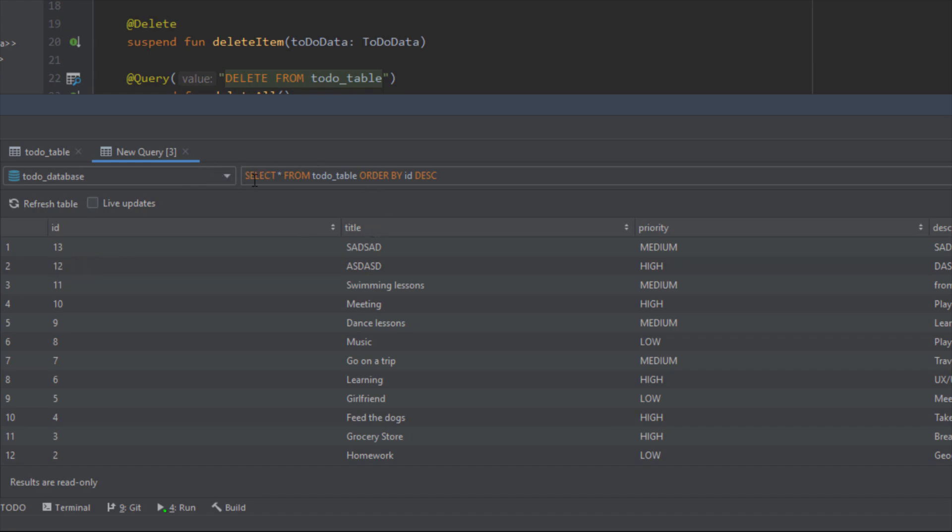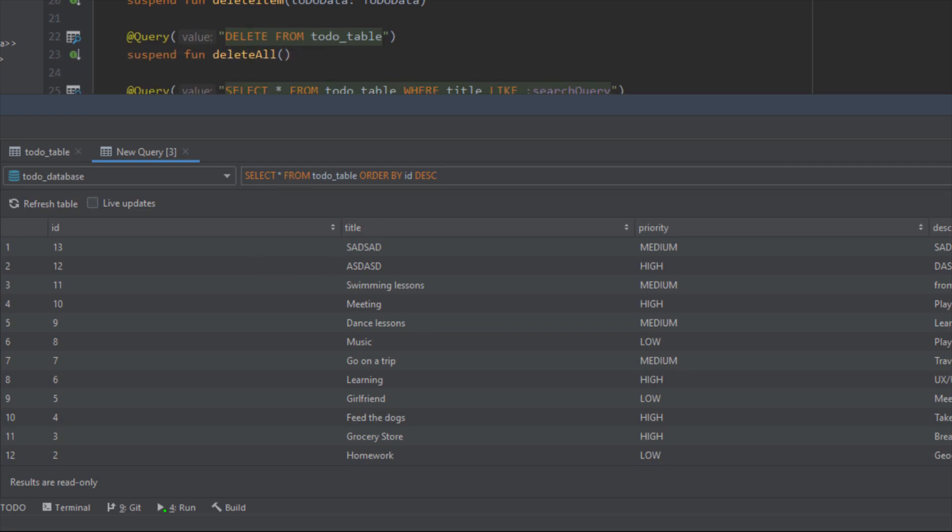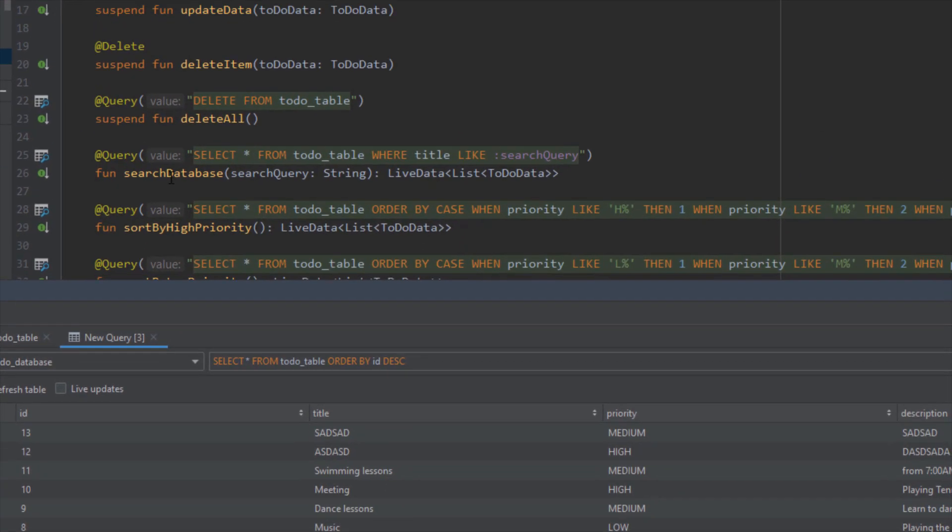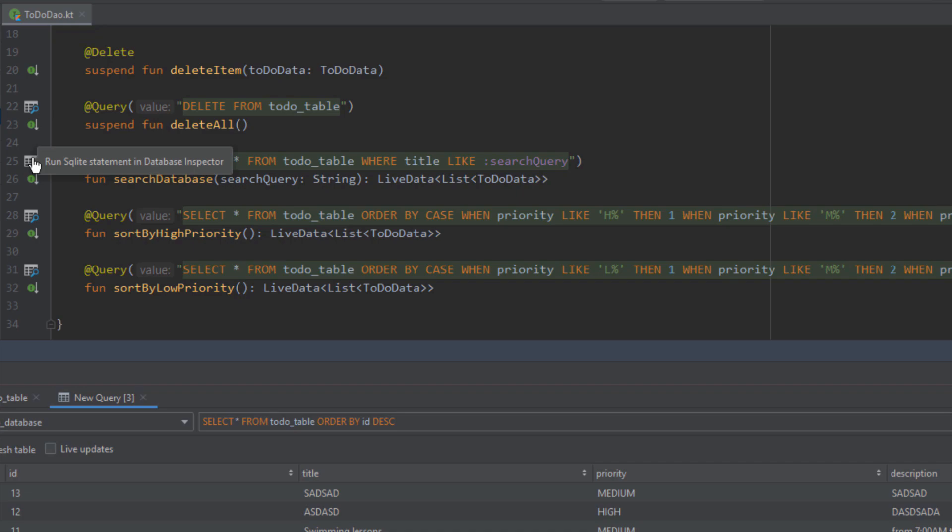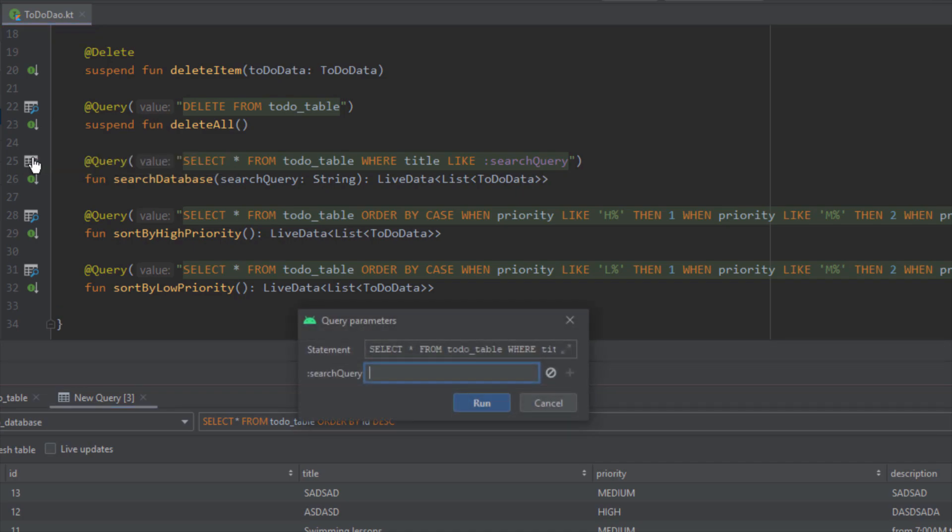Now with this you can check your database queries very easily and you don't need to encounter those errors in your application. You can just test your queries here before that. Down below as you can see we have more queries which we can use inside our database inspector. For example, let's click on this search database query.